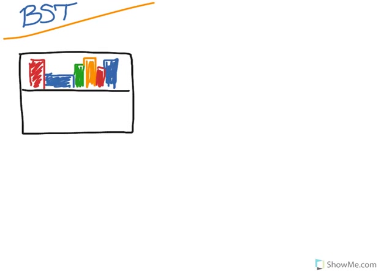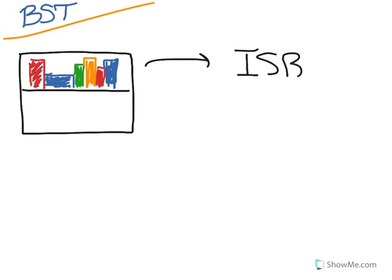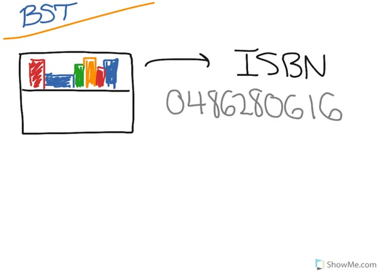Take books for example. You've probably seen on the back of every book is an international standard book number, or ISBN. And this number is used to identify the book and its publisher and various information about it.